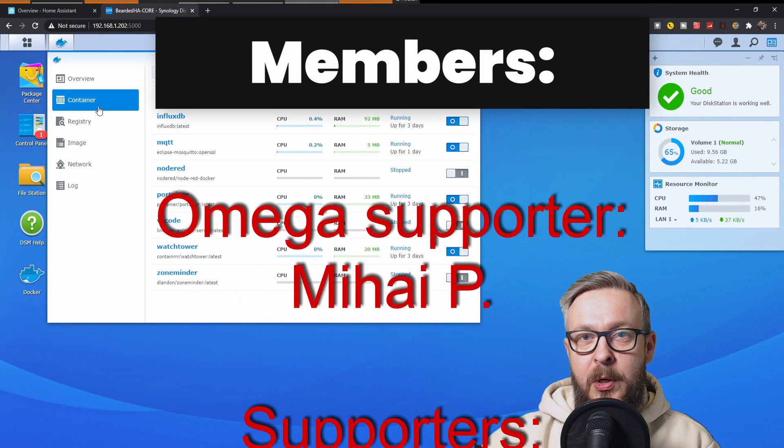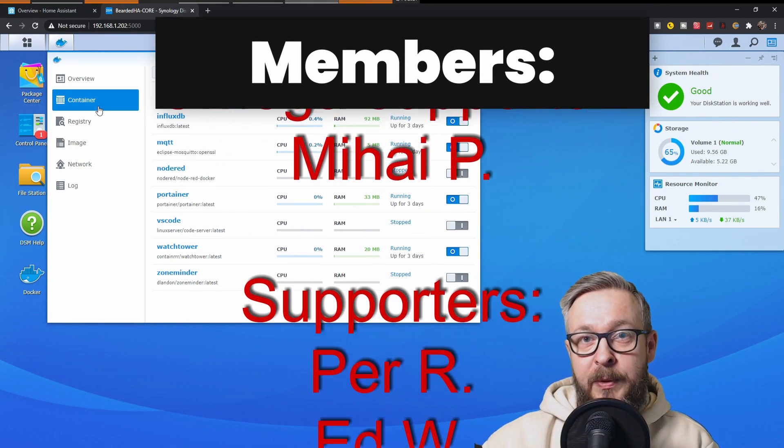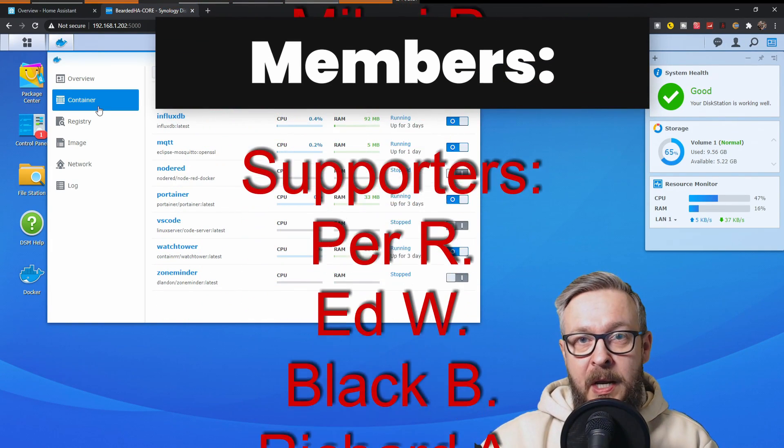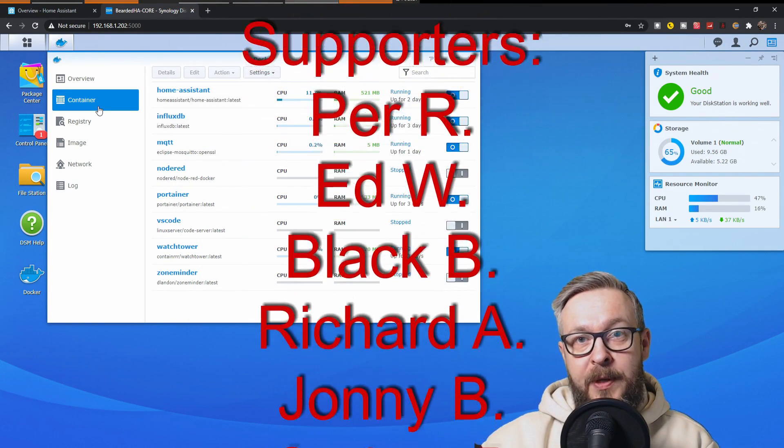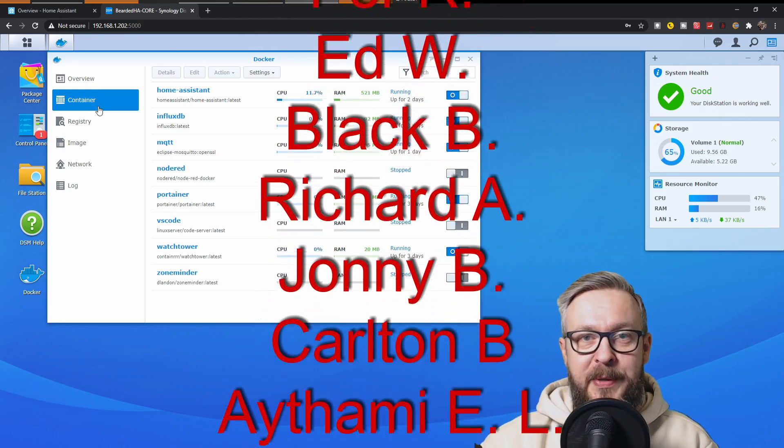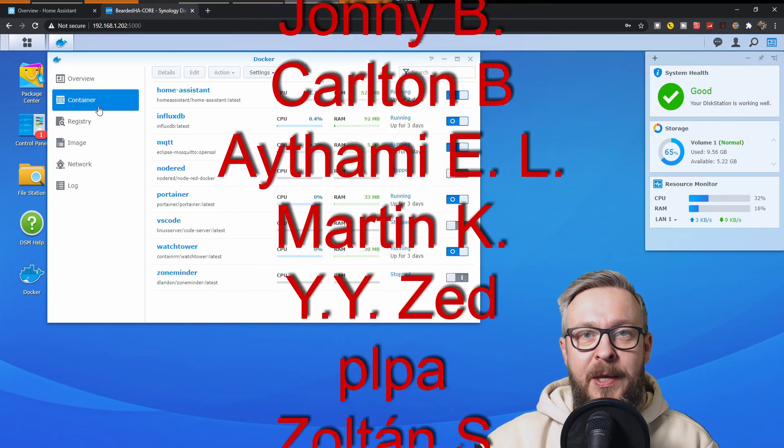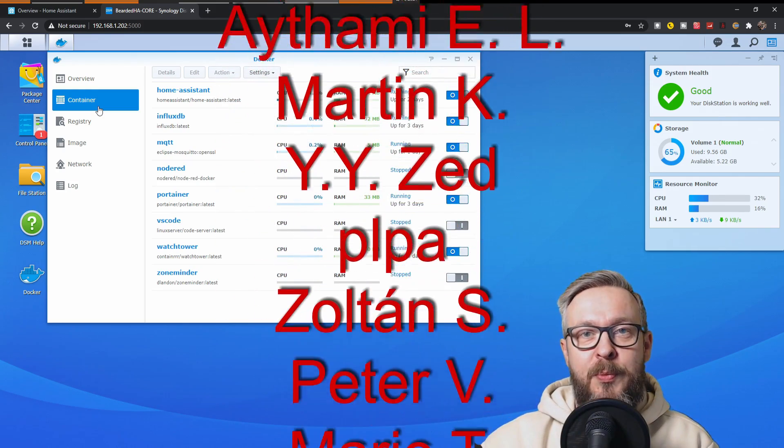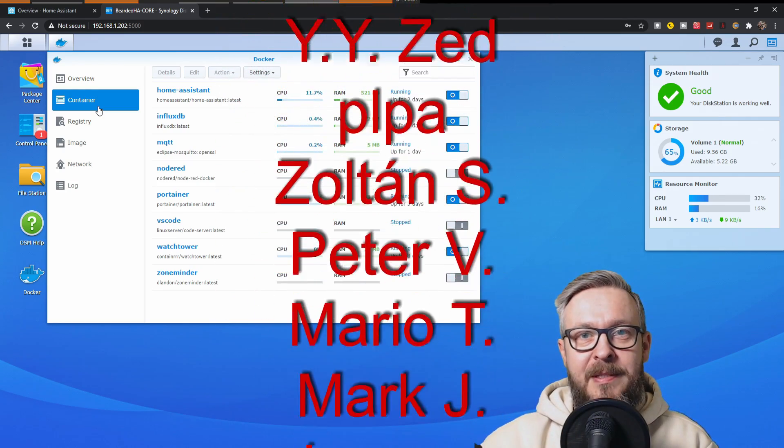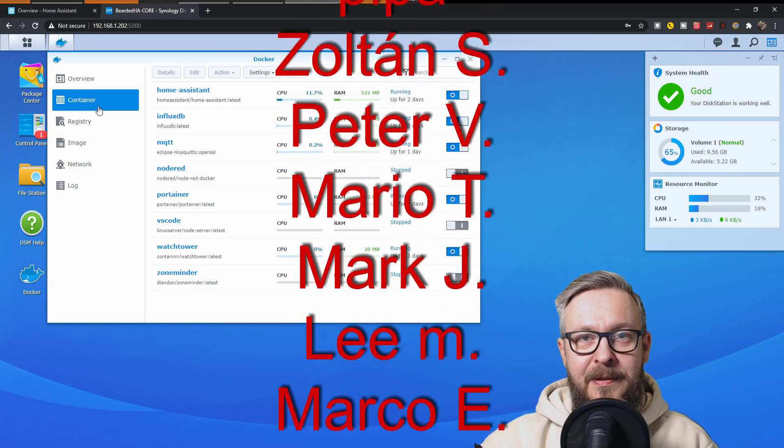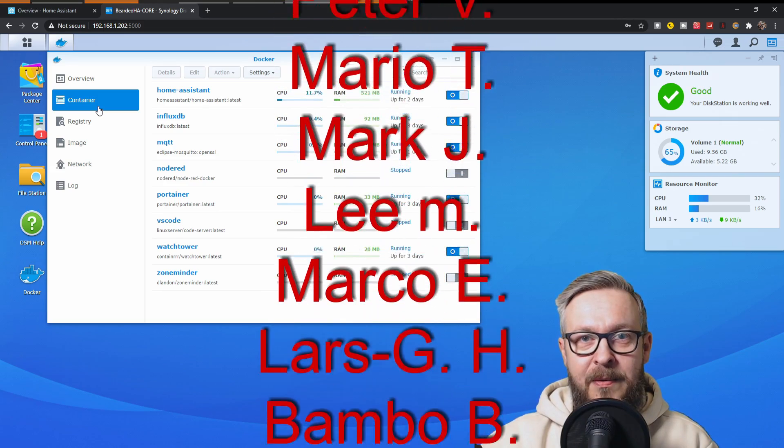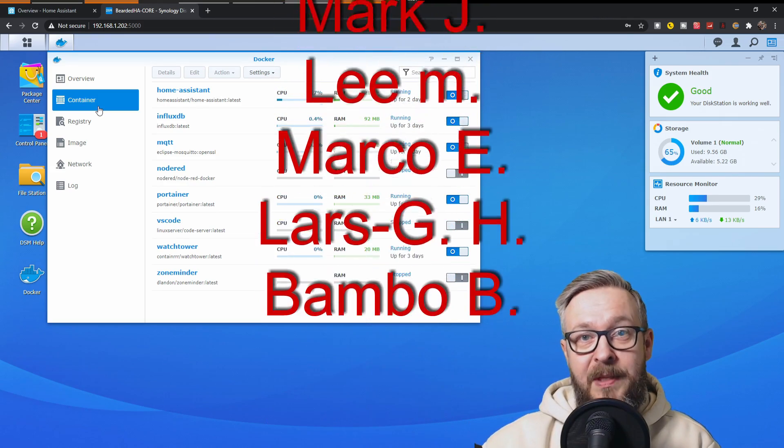Before we go any further with today's video, I really would like to thank all the members who have joined the channel. Thank you very much, your support really means a lot. And now let's get cracking with the video.